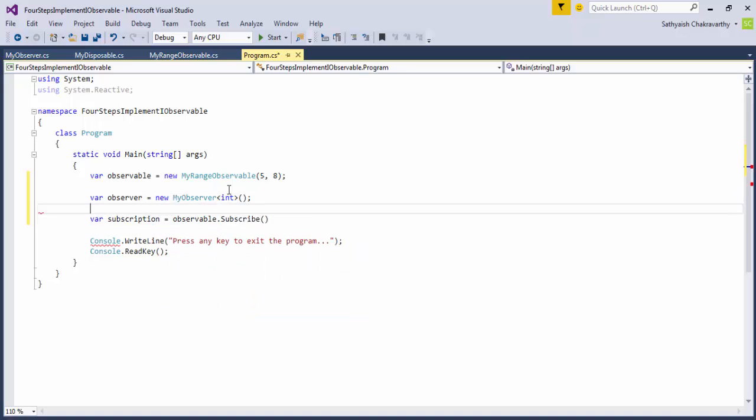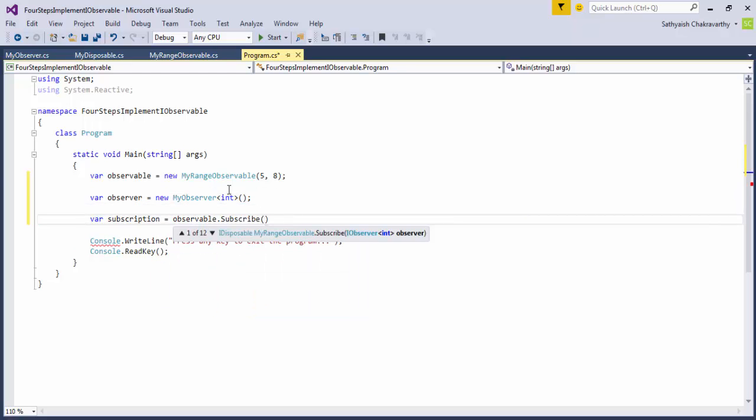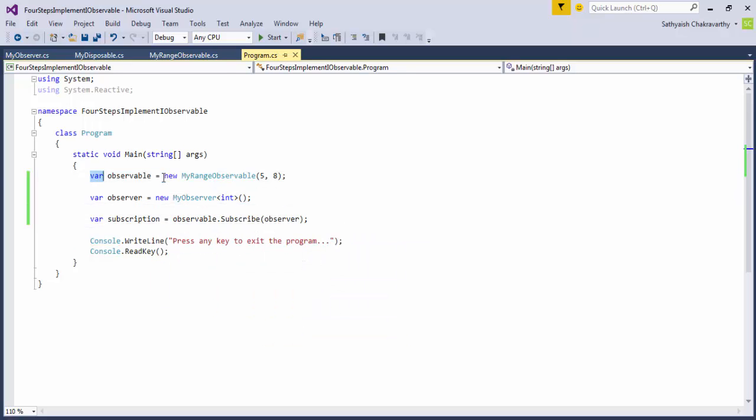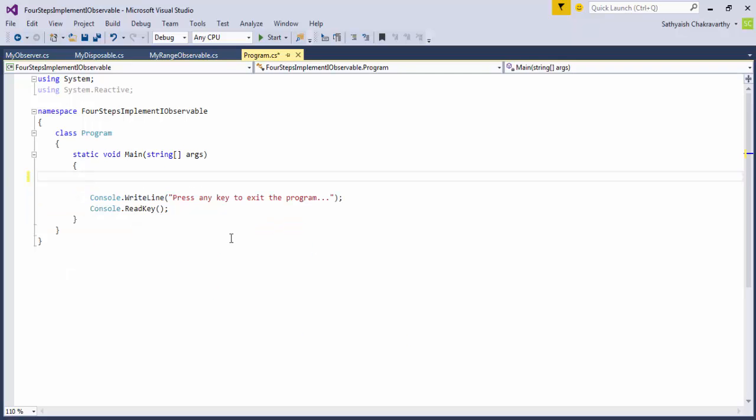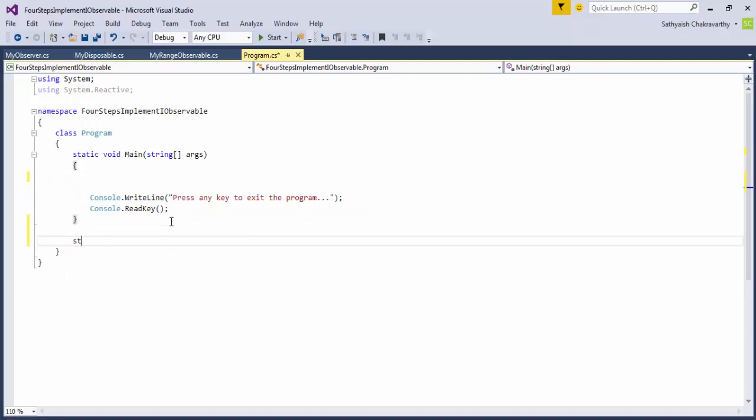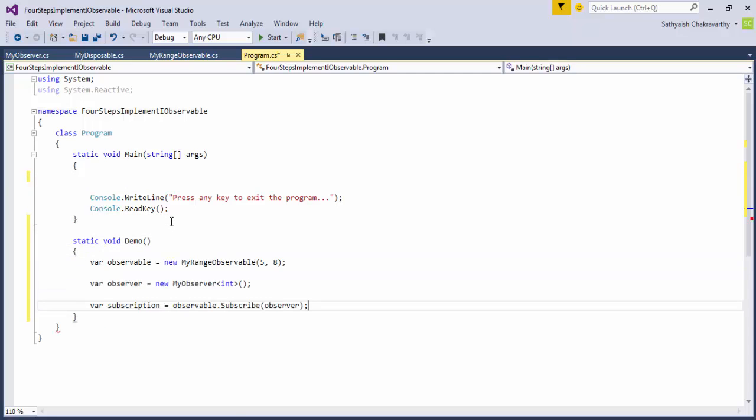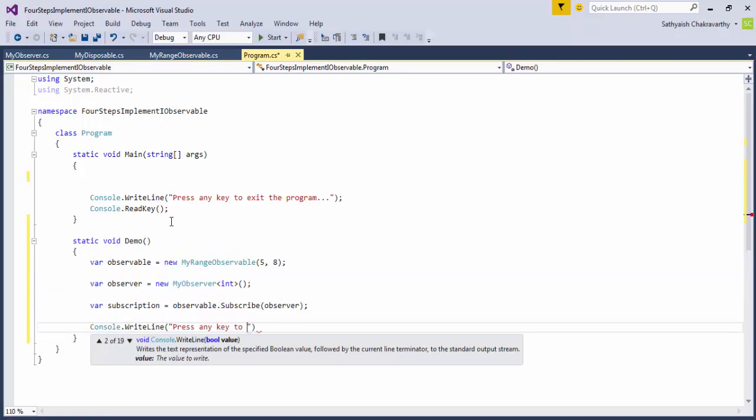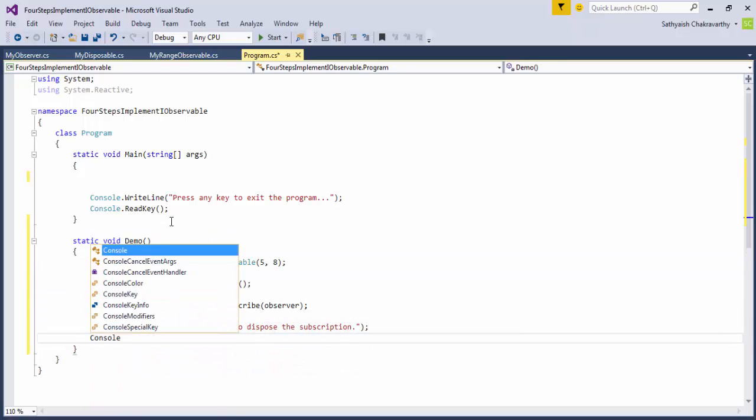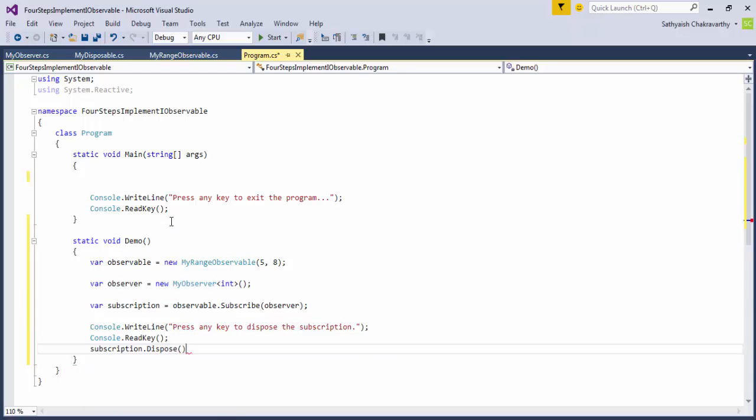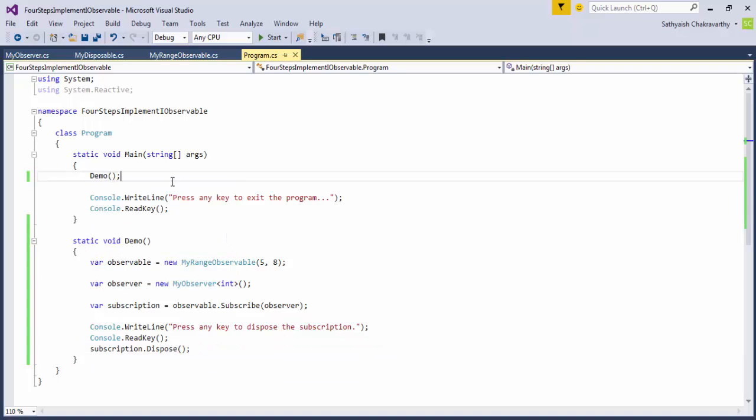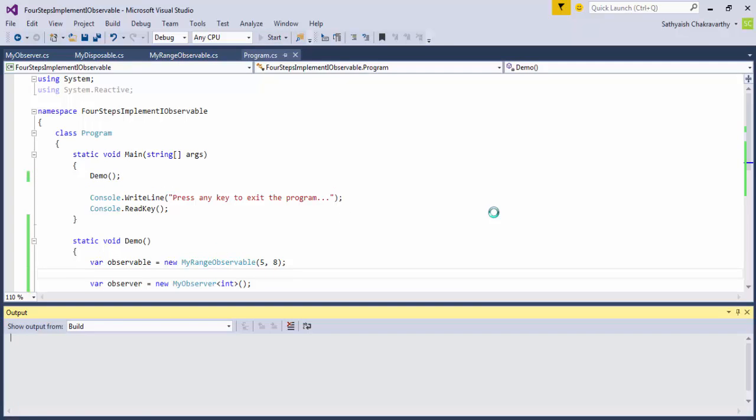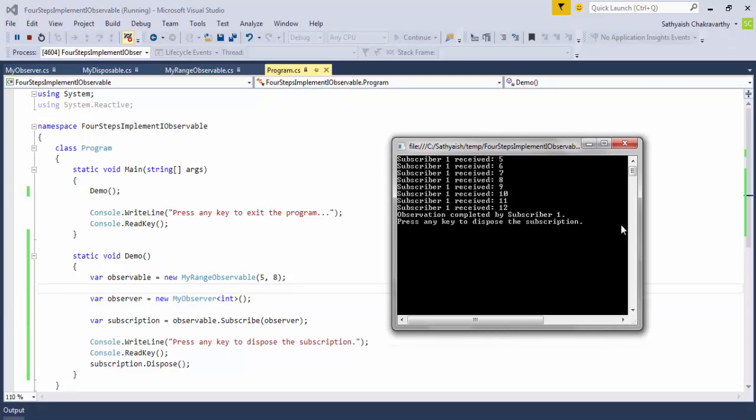We'll pass that observer in here. And that looks like all that there is to it. Let's run this code. And it works just fine. So, what could be wrong with implementing an IObservable<T> ourselves? It seems pretty straightforward and easy.